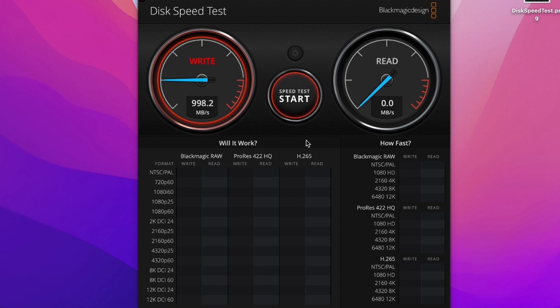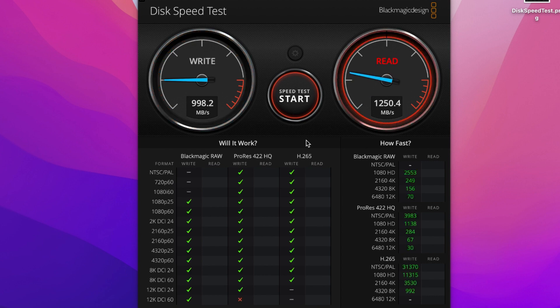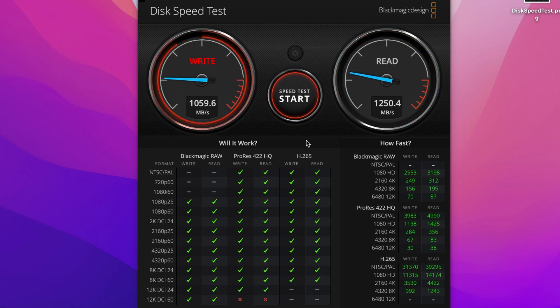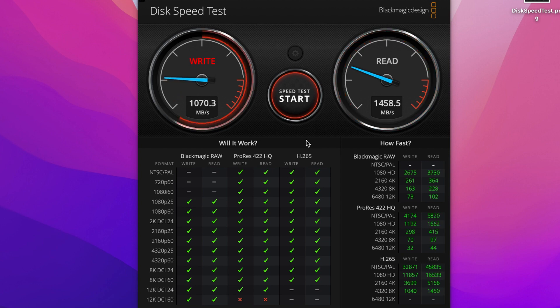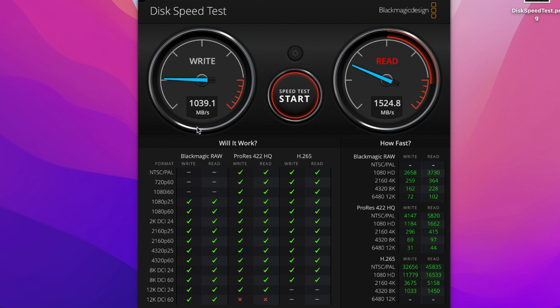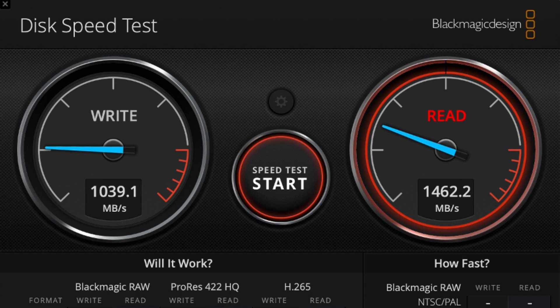Now this is going to test just the computer itself — see the difference. Testing the speed of the computer, it goes to 998 megabytes per second write and 1,250 megabytes per second read. That's a really huge difference. It's writing at 1,039 — that's super fast.